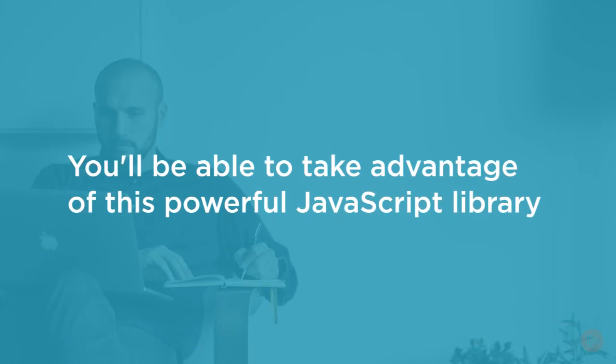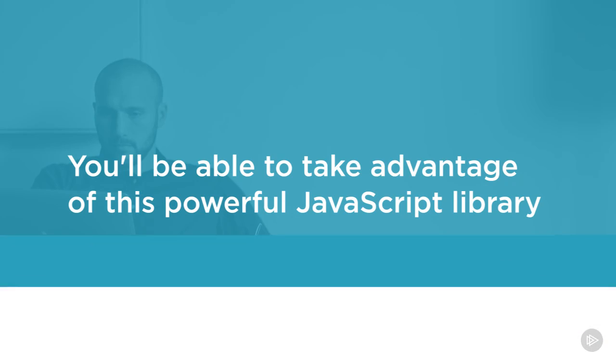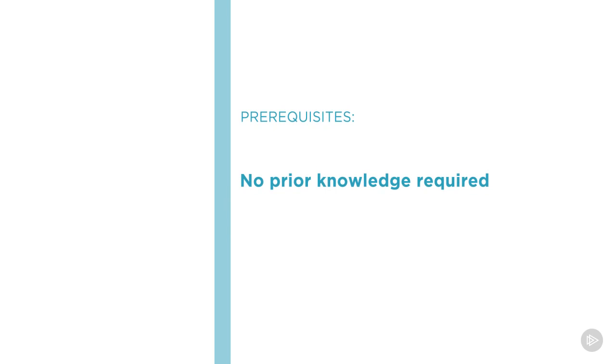By the end of this course you'll know enough to take advantage of this powerful JavaScript library and use it in your personal and commercial applications. I hope you'll join me on this journey to learn about building charts using Frappe charts with the Build Your First Data Visualization with Frappe course here at our site.